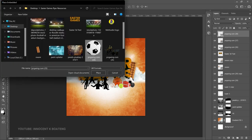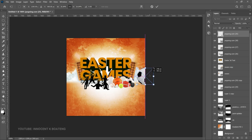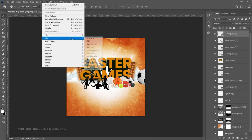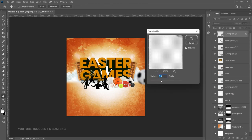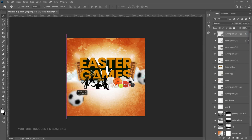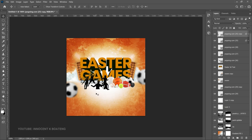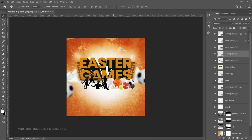At this point go back into the resource and bring in our football — File, Place Embedded. Resize it to the size you want and place it somewhere around here. Go to Filter, Blur, Gaussian Blur and blur it a little bit. Make a duplicate with Ctrl+J, bring it to the left side, flip it horizontally, click OK, and push it in slightly. I feel this is covering the games a bit, so push it down slightly along with the other elements.